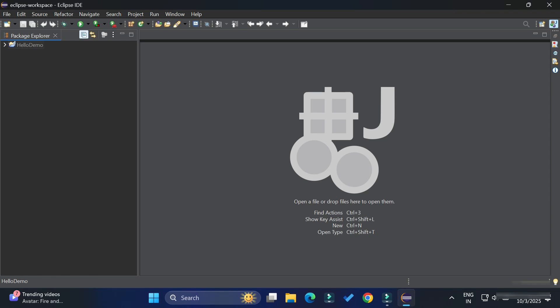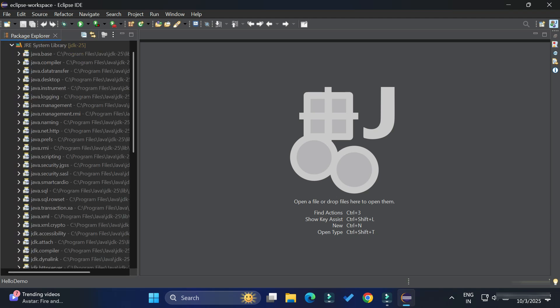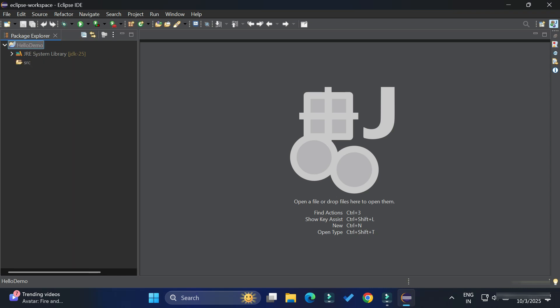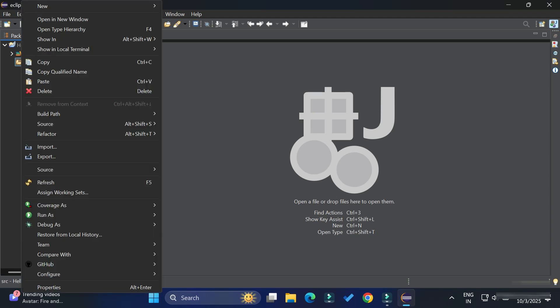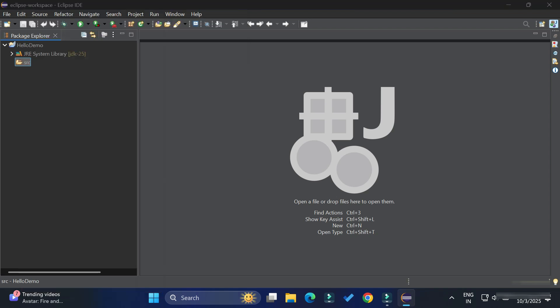We have the JRE and inside the HelloDemo folder we have 'src', which is currently blank. We will be creating Java classes inside this src folder. To create a Java class, right-click on src, select New, and then select Class.